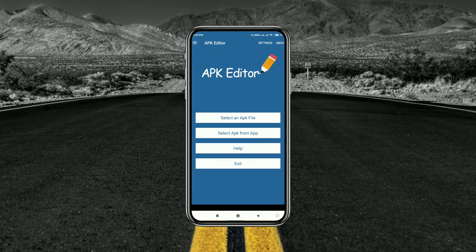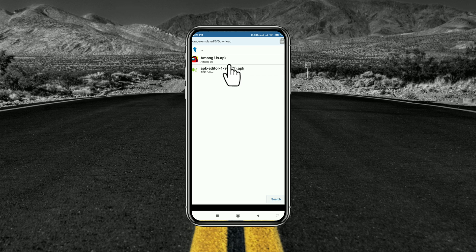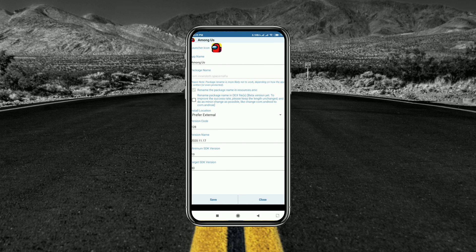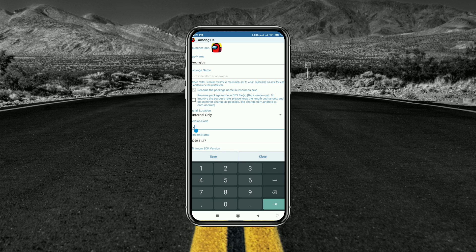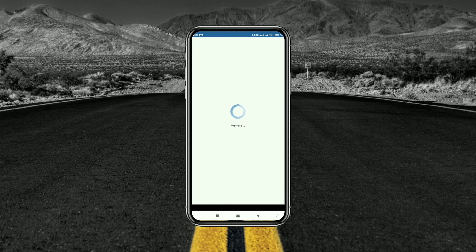Method 5: APK Editor. Open the APK Editor application, tap on 'Select APK File', and select the application you want to edit. Tap on Common Edit and change the installation location to Internal Only. You can also change the application version. Note that APK Editor is not available on the Play Store — if you want to learn more about it, please watch some additional videos.